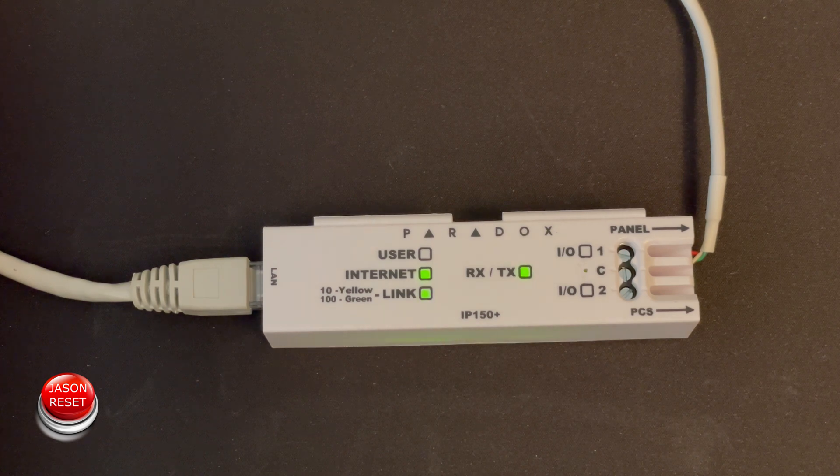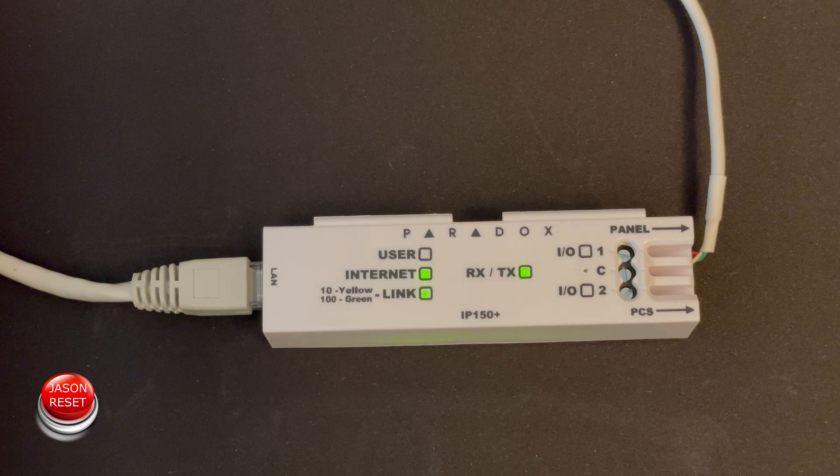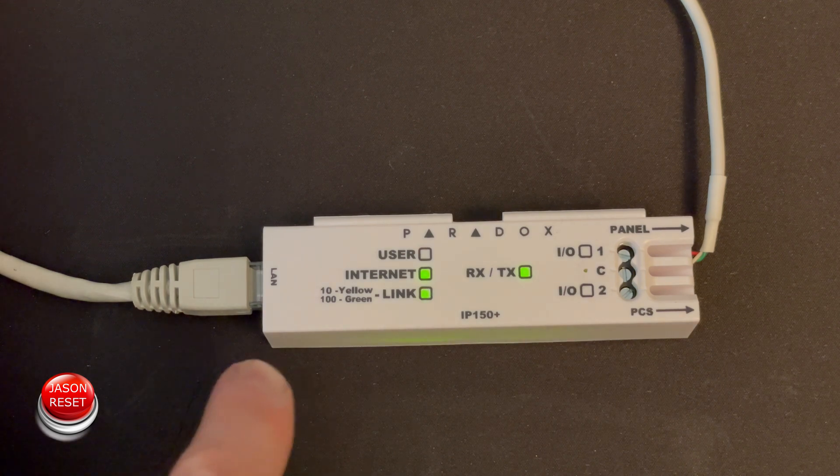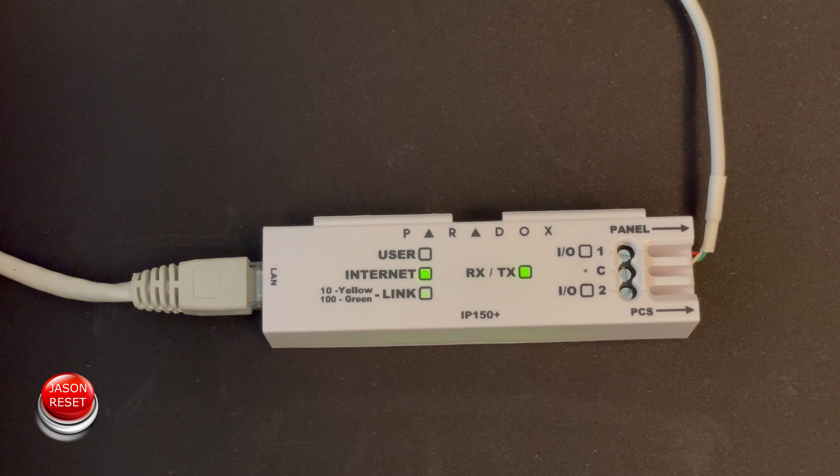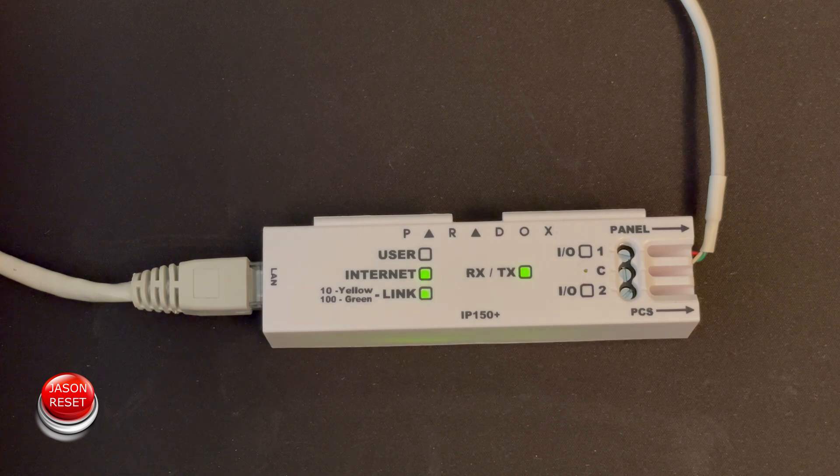Hey everyone, welcome back. I'm Jason. Today's video I'm going to show you how to factory reset the IP150 and this will work with all models.